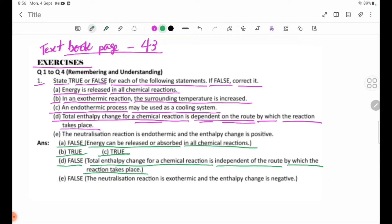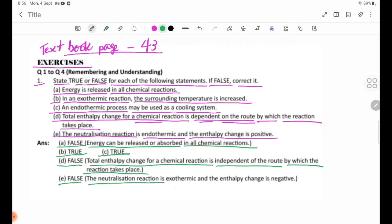Number E: The neutralization reaction is endothermic and the enthalpy change is positive. This is false — neutralization reactions are exothermic, and the enthalpy change is negative.